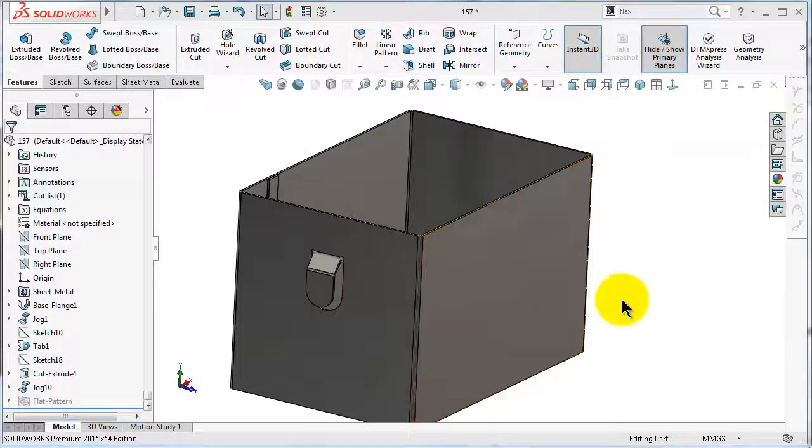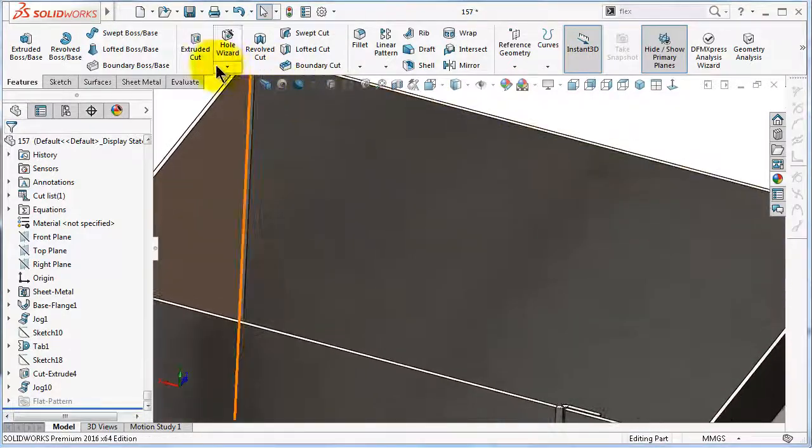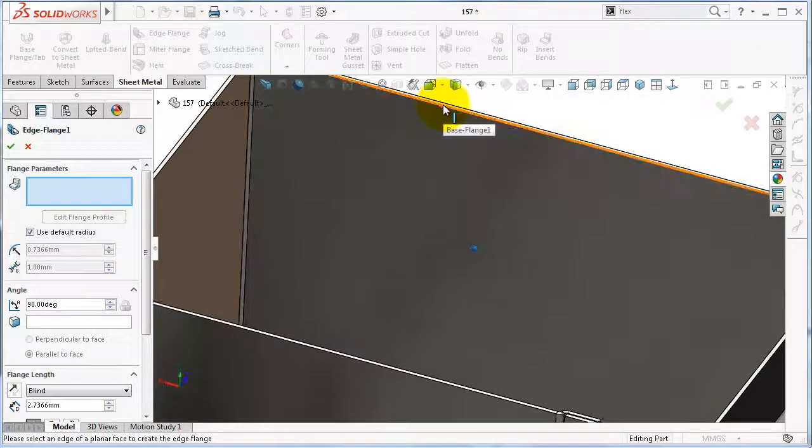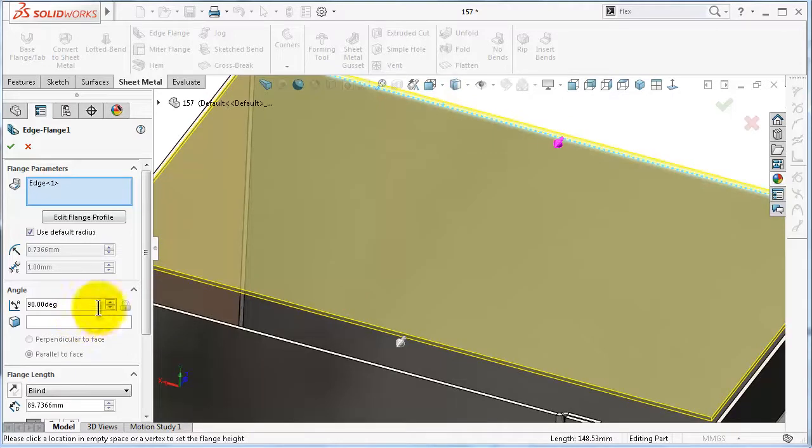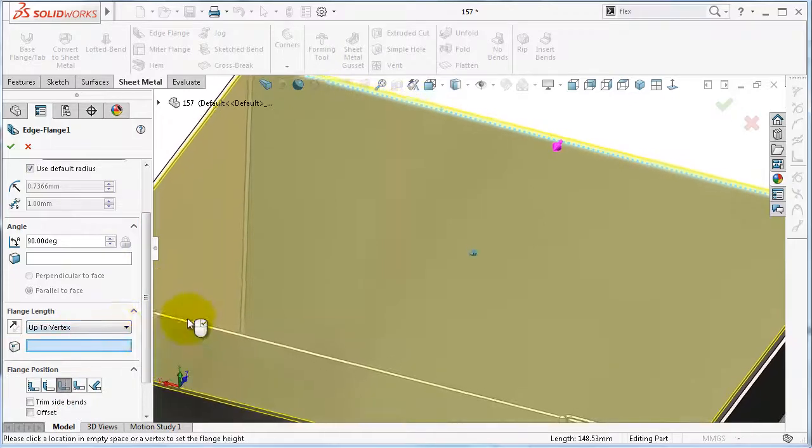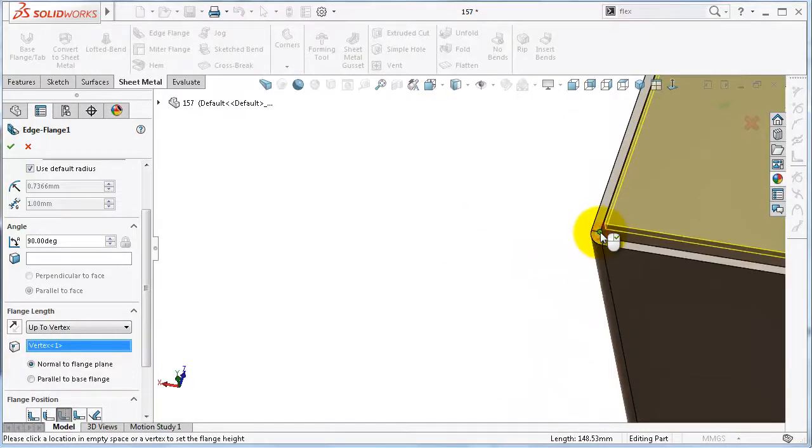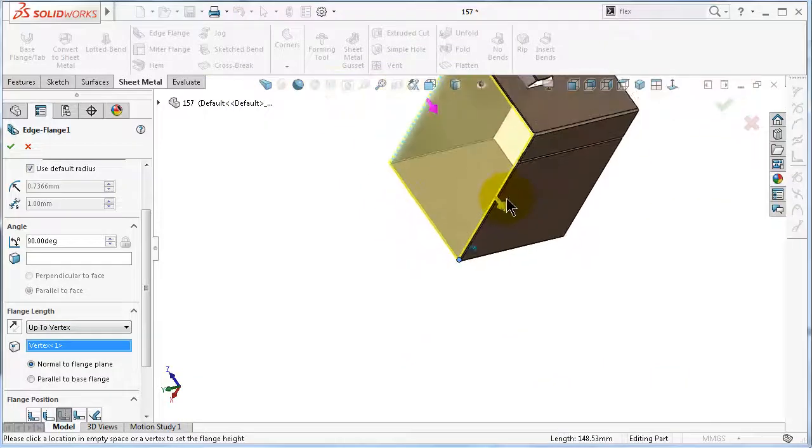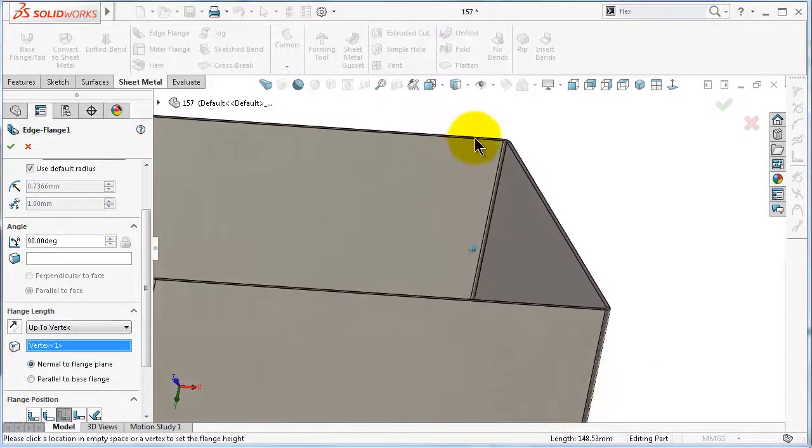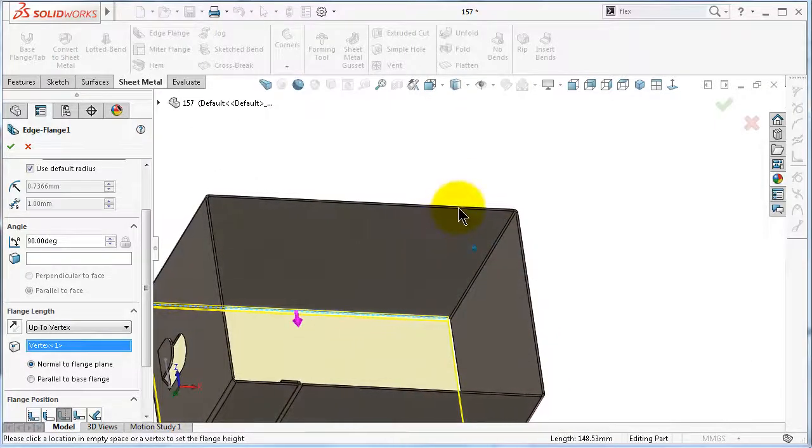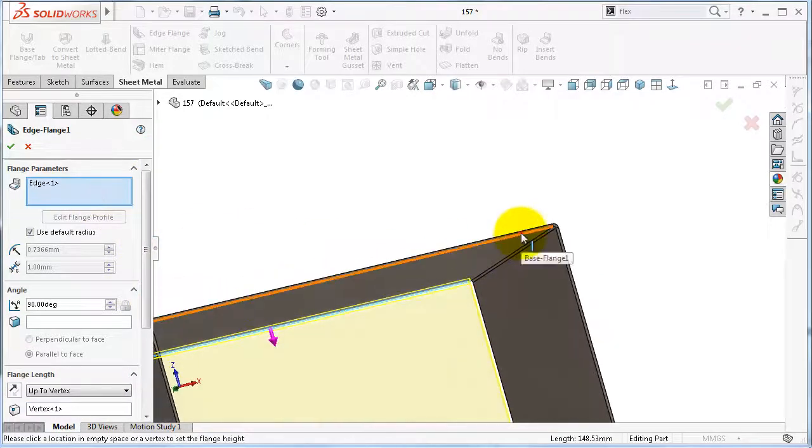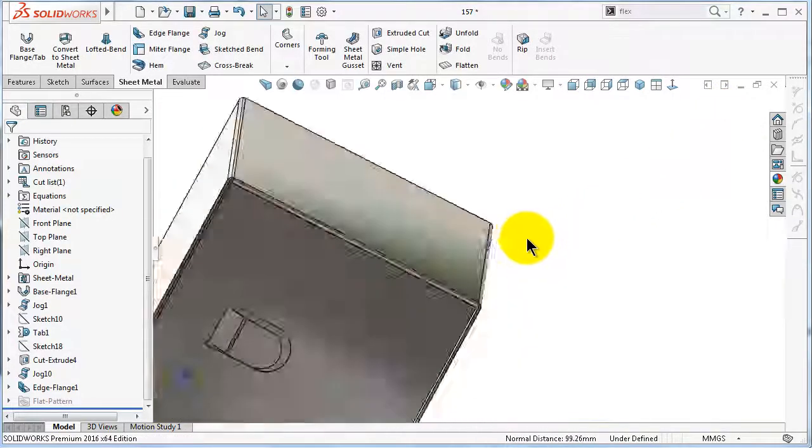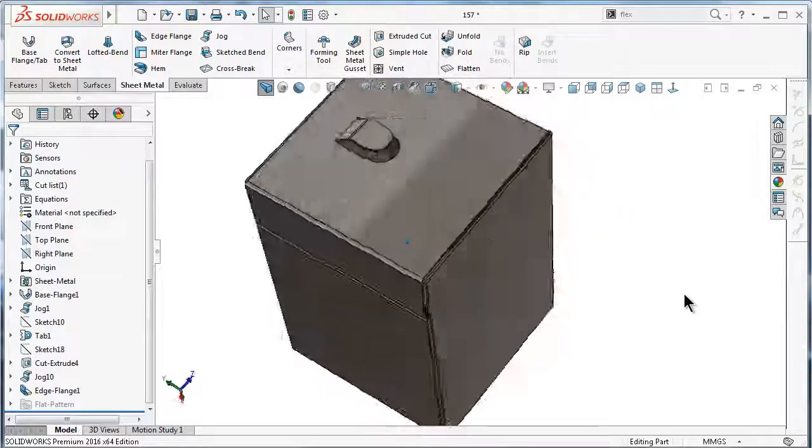Now let's close this box. Select edge flange, select this, up to vertex, and select this point, and also select the opposite edge. Then click OK. And here is the box initially closed.